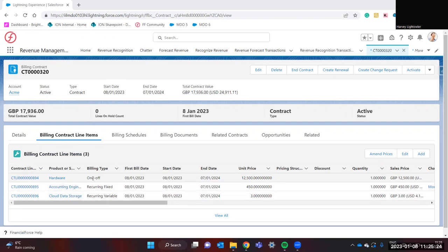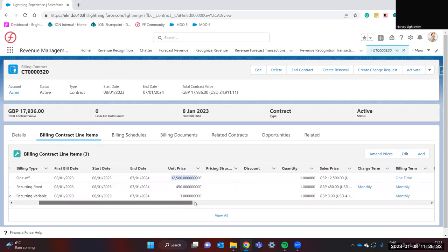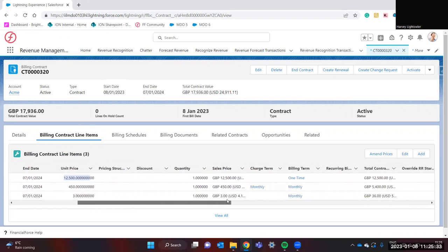The first billing type is one-off. This can be used to charge on a unit price and quantity basis to charge simply one-off at the start of the contract.